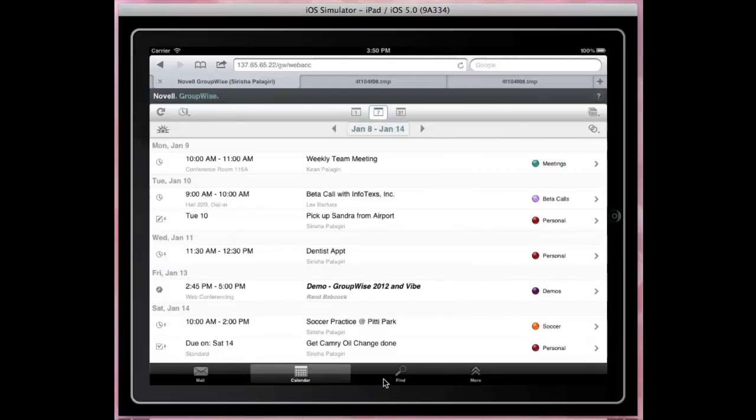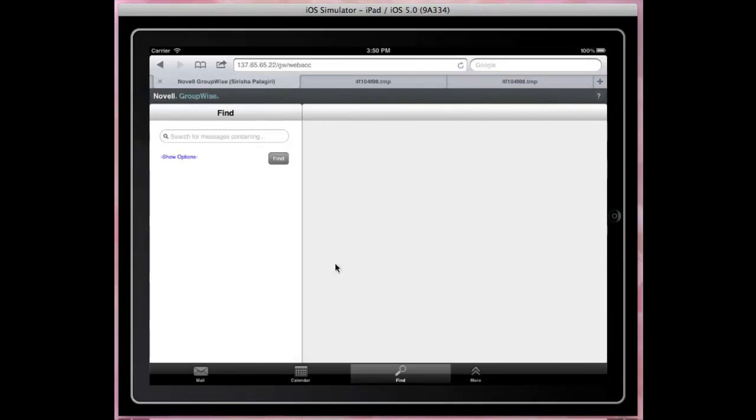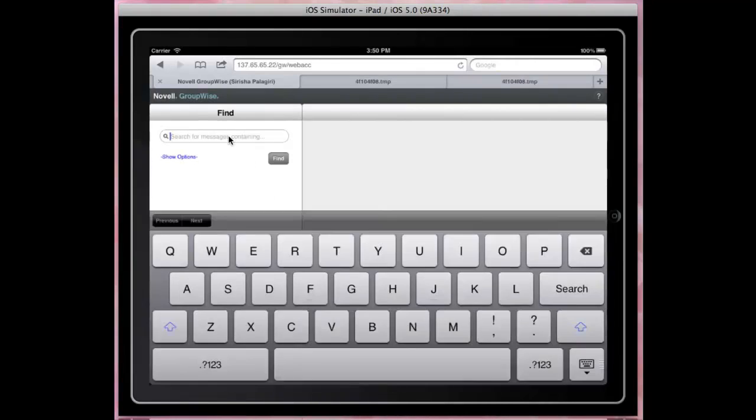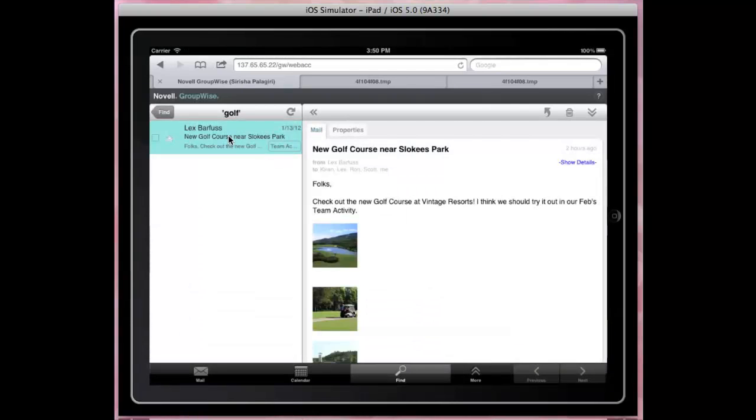Now let's check out the find. I like golf. So let's find for items containing golf. You can also customize the default find options.